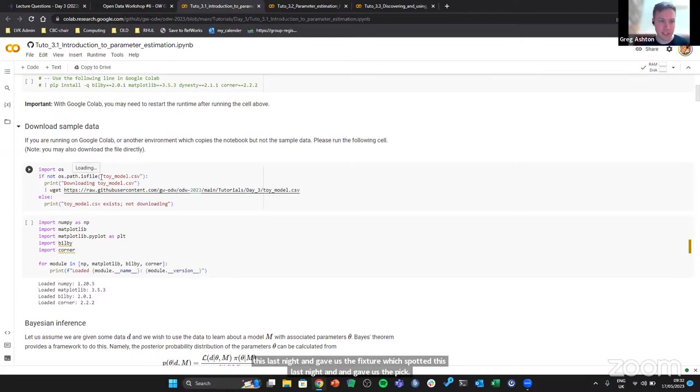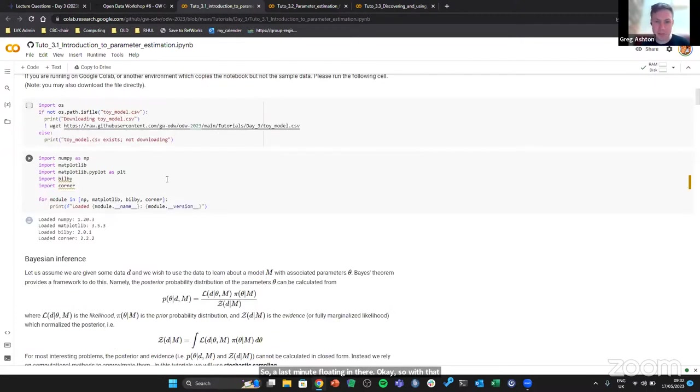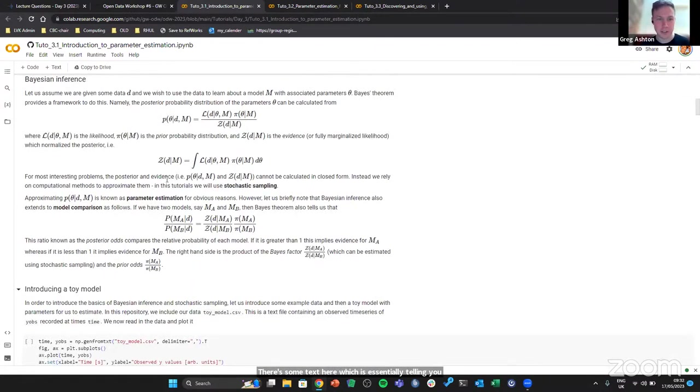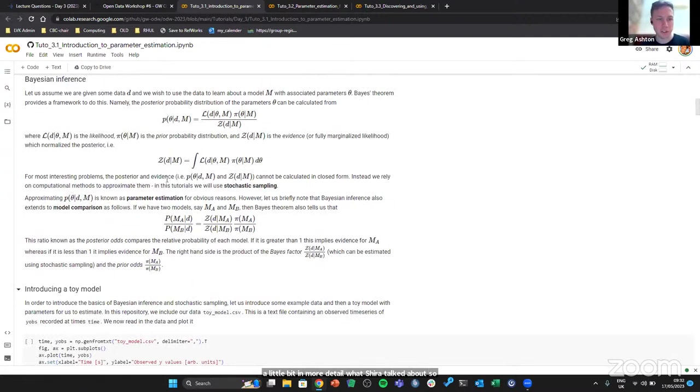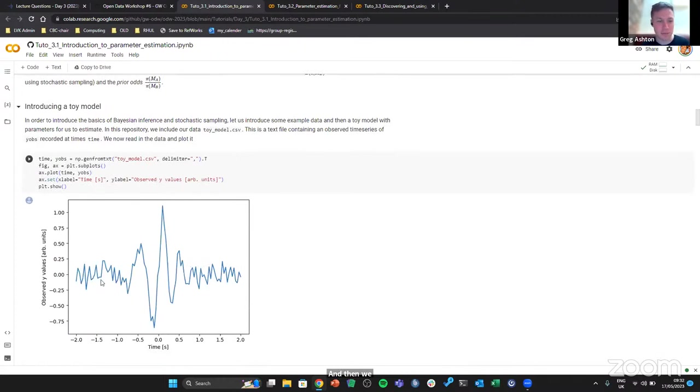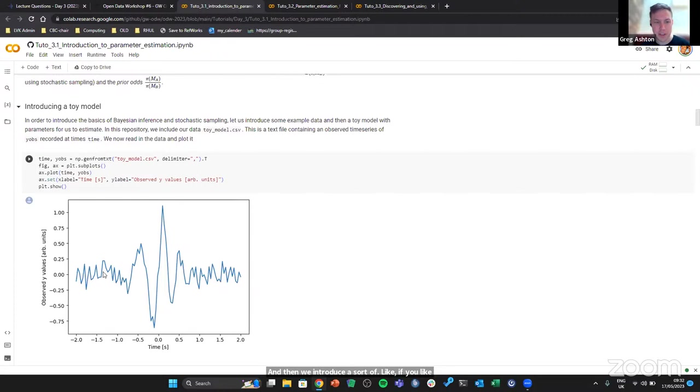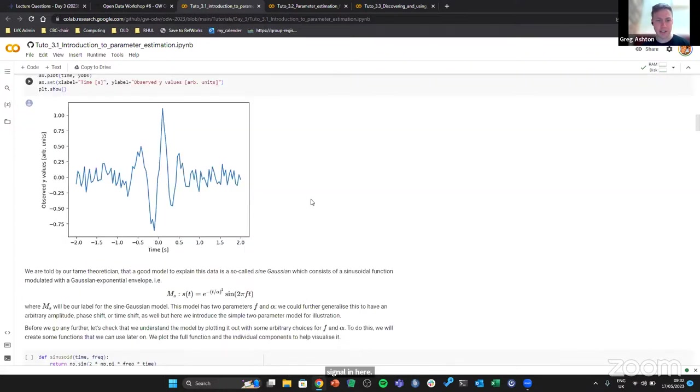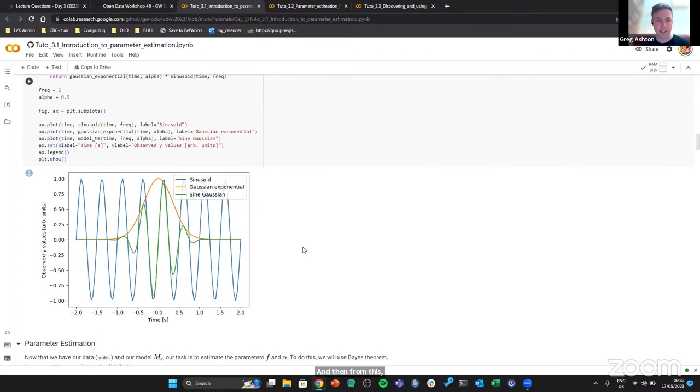This just downloads that data file. There's some text here which is essentially telling you a little bit in more detail what Suchero talked about, so that hopefully is going to be useful to just read over. Then we introduce a sort of fake signal. This is not real gravitational wave data, it's just faked with this funny looking sine gaussian signal.